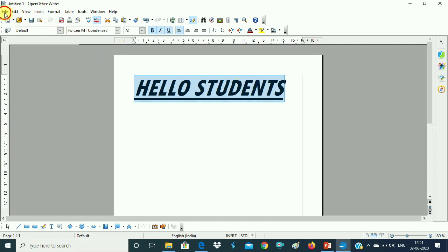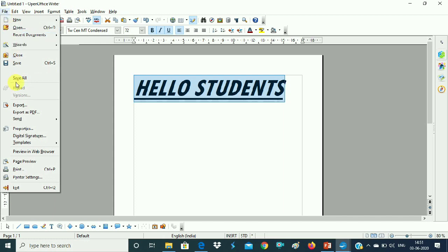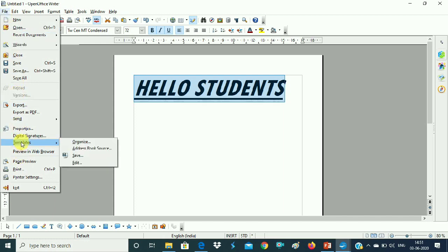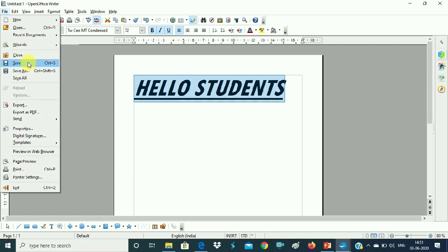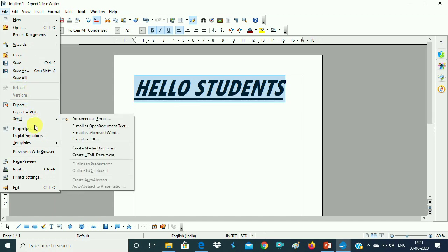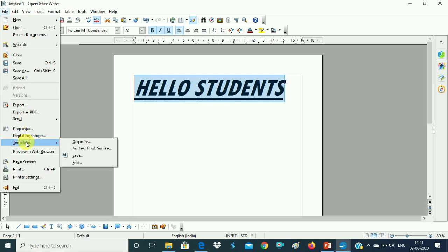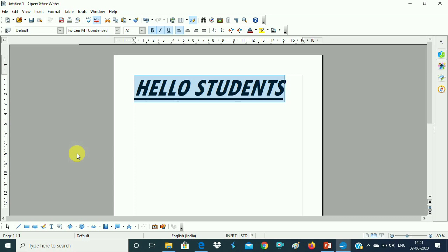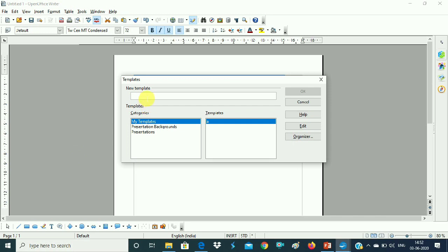Now if you want to save it as a template, how do you save it? You go to Templates option. If you normally save it, it saves as a regular document. But to save as a template, you have to go to the Templates option and then click on the Save option. As soon as you click on the Save option, a dialog box will appear. Here you can give your template a name — suppose I have given it 'Template 1' — and then choose a category.